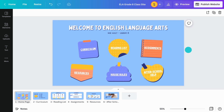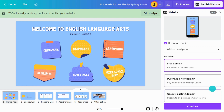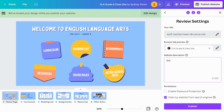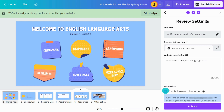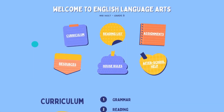Time to publish the class website. Select Publish as website. Choose a domain and subdomain. Add a website description. Adjust permissions. If needed, you can create an internal site with password protection. Hit Publish and your class site is ready to go.